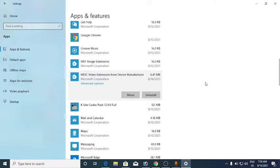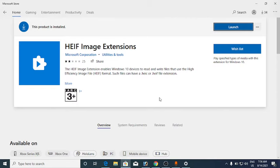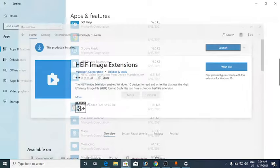The first one you can find in the Microsoft Store. Go to the Microsoft Store and search for HEIF Image Extensions. You will get a Receive button — click on it and the HEIF Image Extension will be installed.